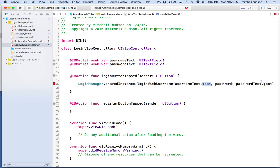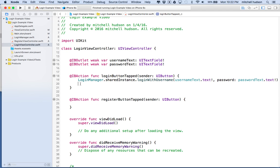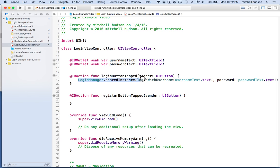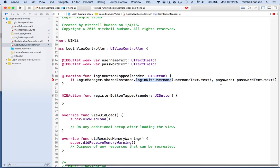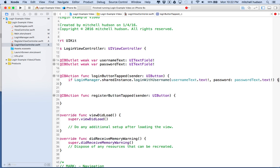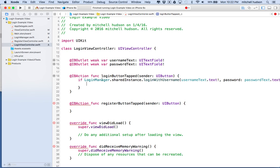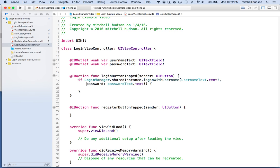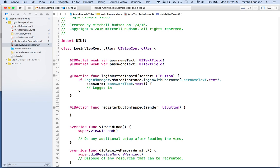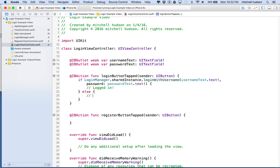I'll get an error here because the text property is an optional, so we'll need to include the exclamation point to force-unwrap it — we should probably do better checking there, but we'll do it this way. Now, this doesn't do anything on its own — remember loginWithUsername and password returns a boolean telling us whether we're logged in. So let's say: 'if LoginManager.sharedInstance.loginWithUsername(...)' — if it returns true, we logged in; if not, we didn't log in and you could do something here like show a 'login failed' message.